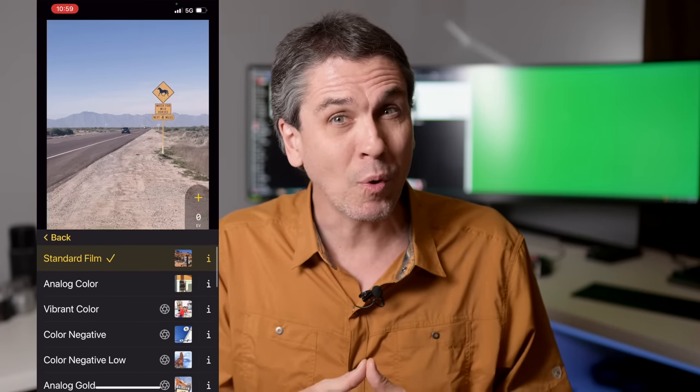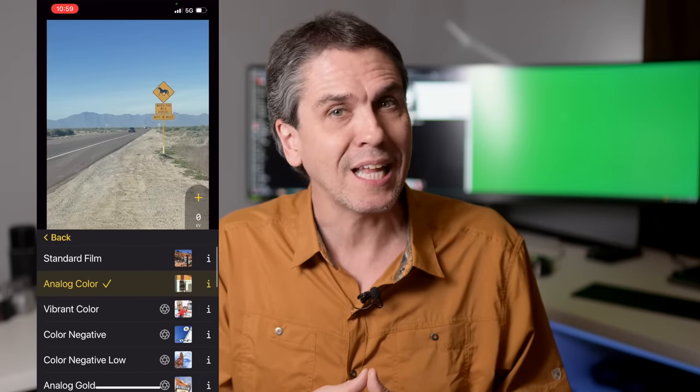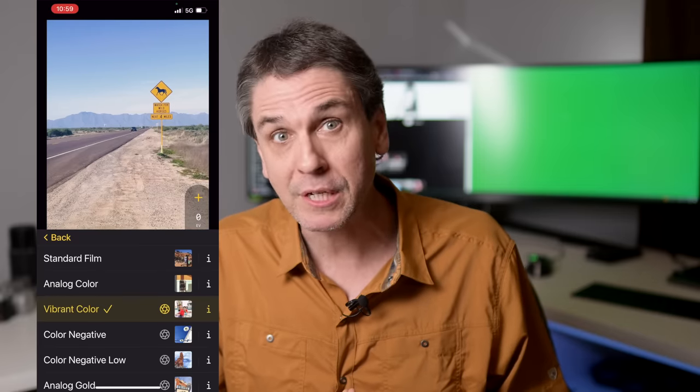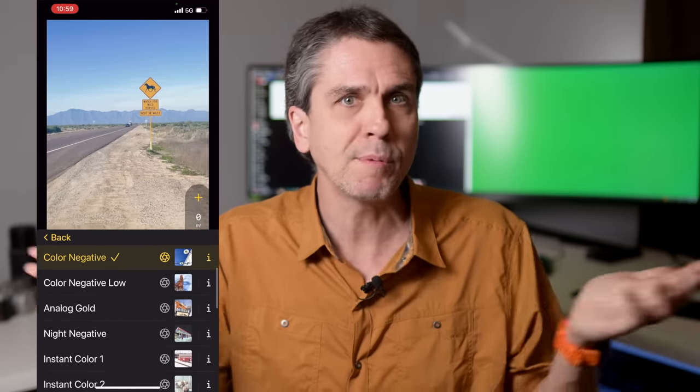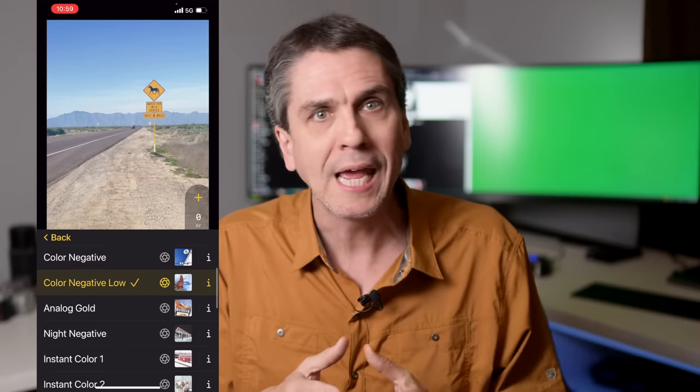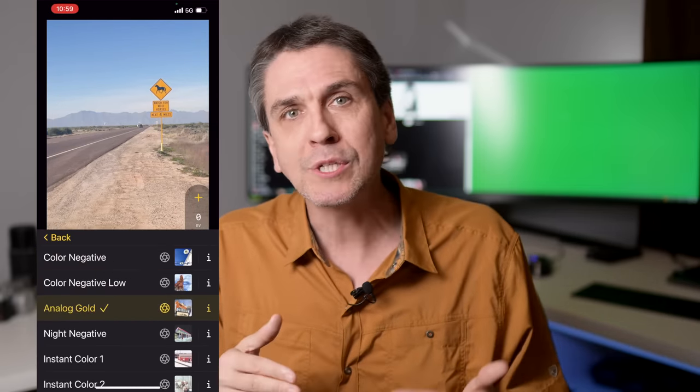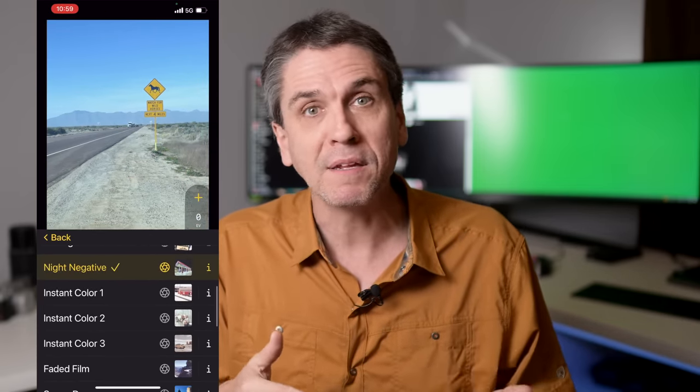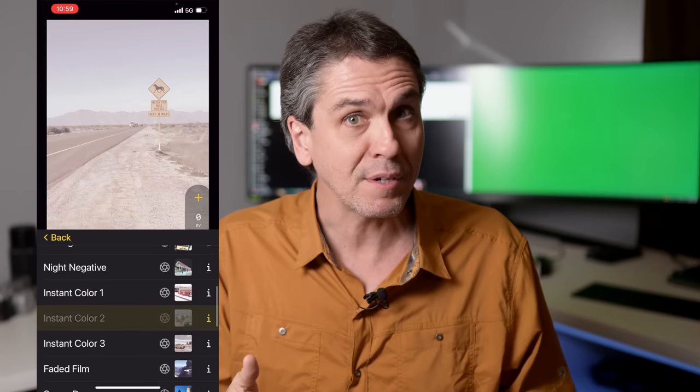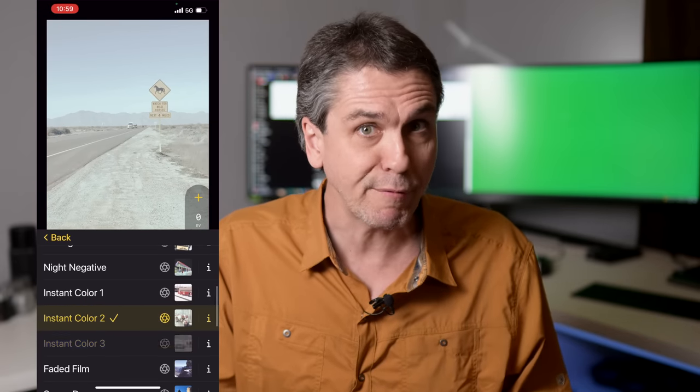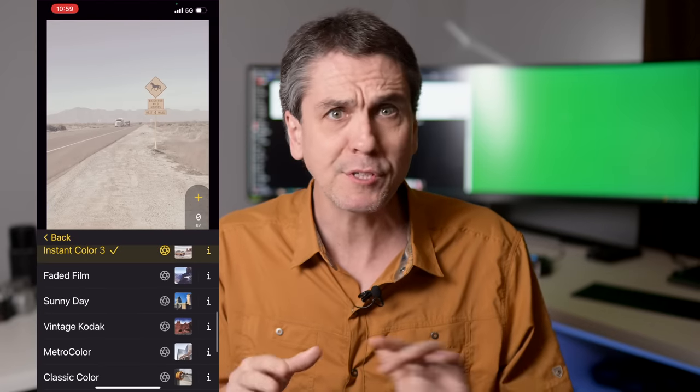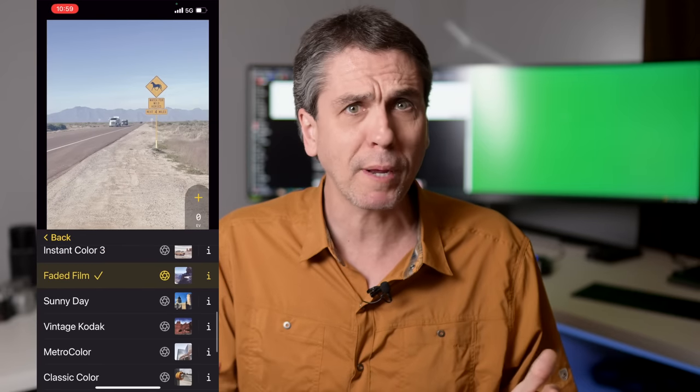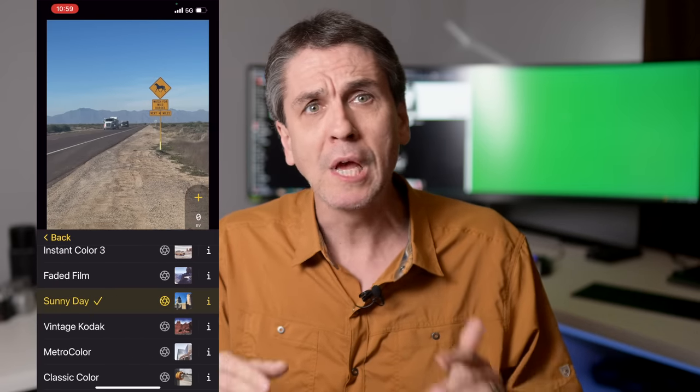And then what I like to do is lock in that particular look for the rest of my shooting, maybe the rest of the day, as though it's a roll of film that I've put in my camera. In this case, my phone.